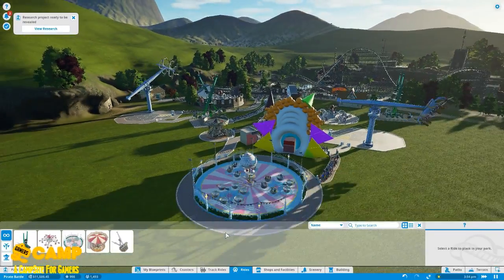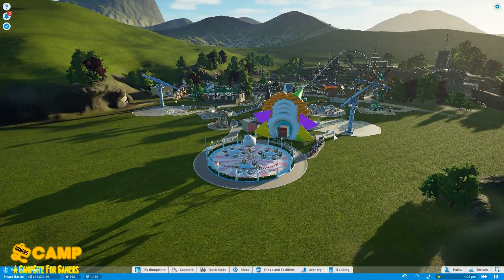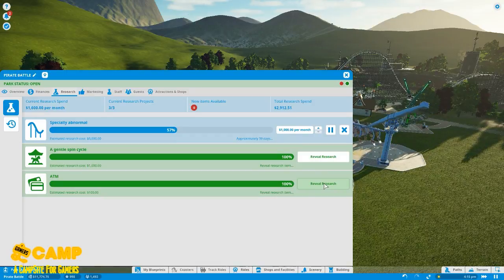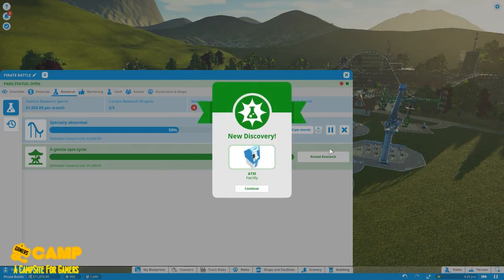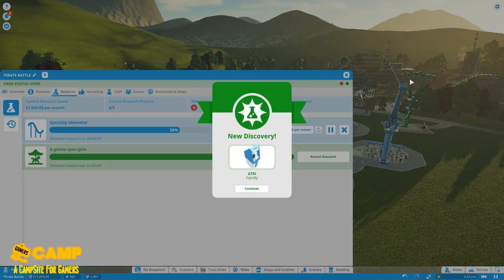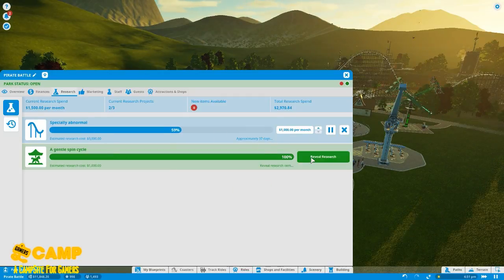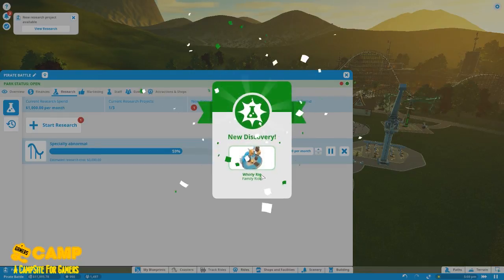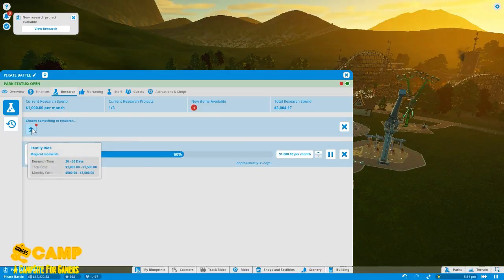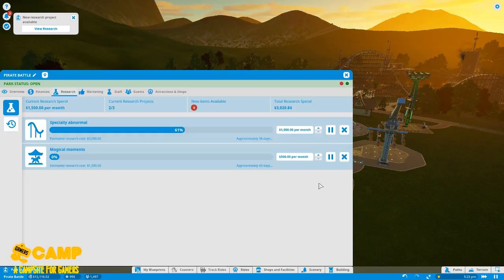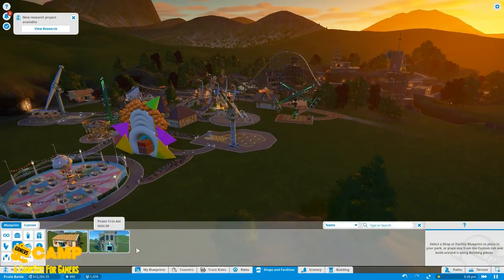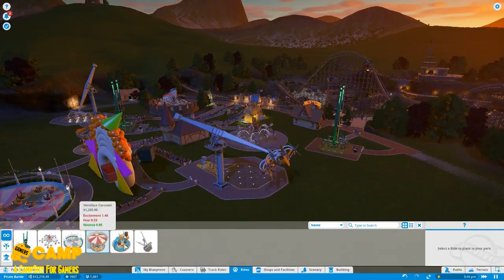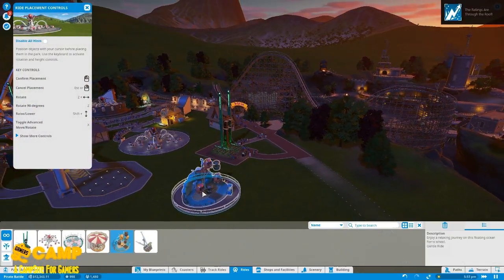Oh, a research project to be revealed. It was our new ride. Reveal research ATM. So we can continue that and reveal research. Family ride, yes baby. Okay, 1,500 per month. Okay, let's open the ride first. It's really rigged.